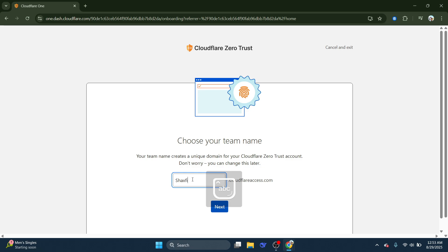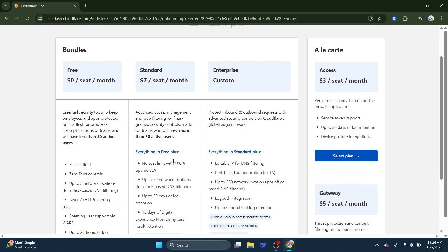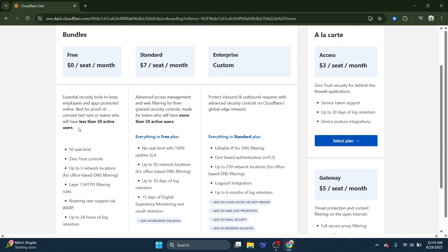If your chosen team name is MyShack's Finds, your team domain becomes MyShack's Finds Cloudflare.com. Next, you'll need to decide on a plan that suits your needs.